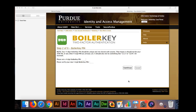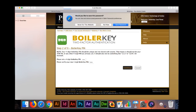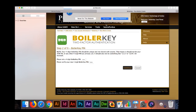Step 2: You will enter a four-digit BoilerKey PIN. In order to be more secure, this number should not be your ATM PIN or something as simple as 1234. Once you have entered and verified your PIN, click continue to go to the next step.